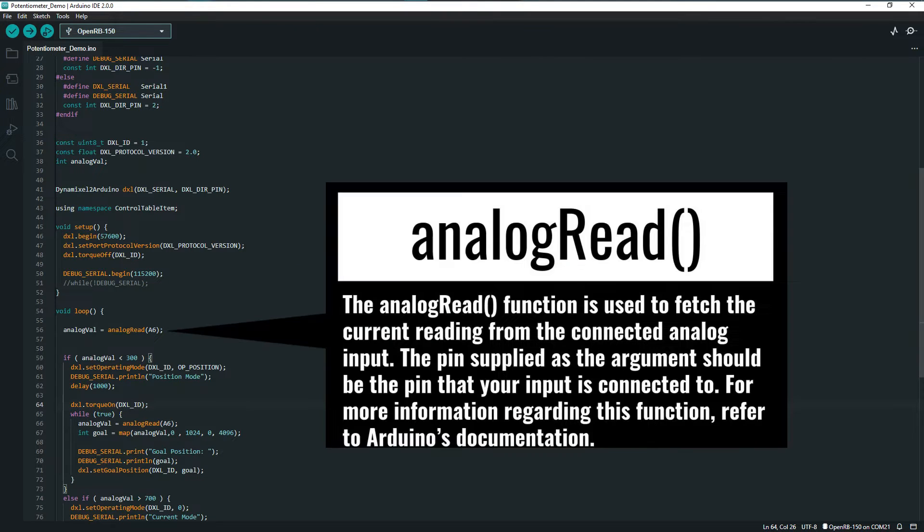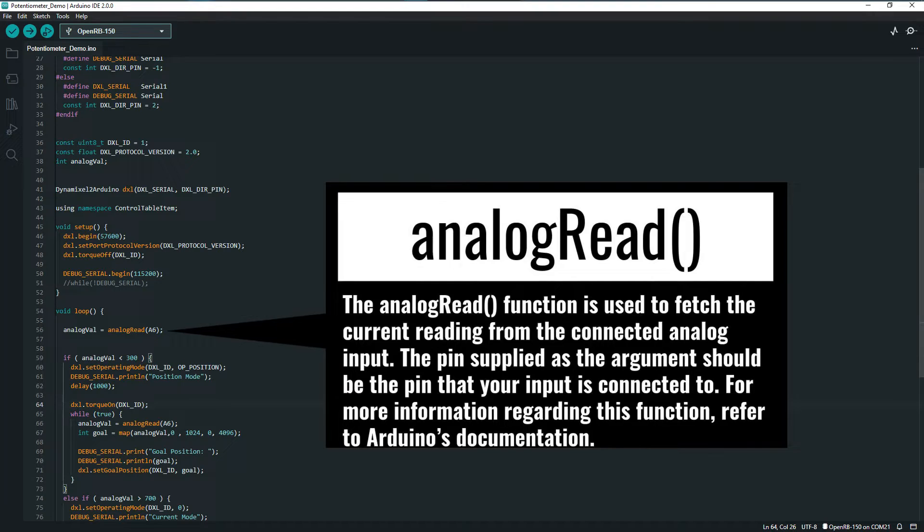The first line here is a call to the built-in Arduino analog read function, sending the analog_val global variable to the value received from reading the specified analog input pin, A6 in this specific case.